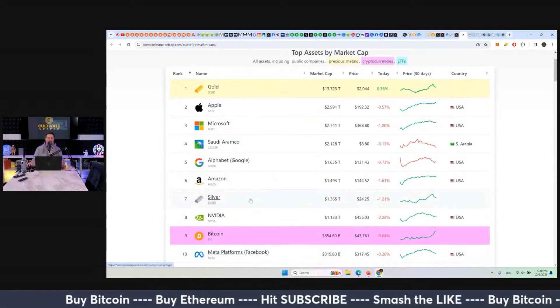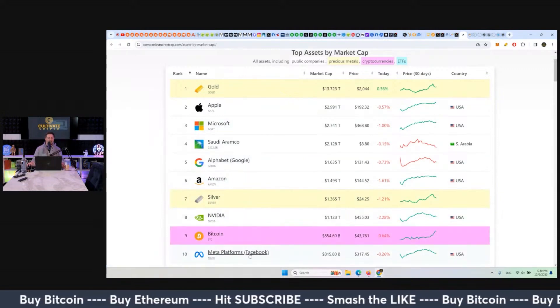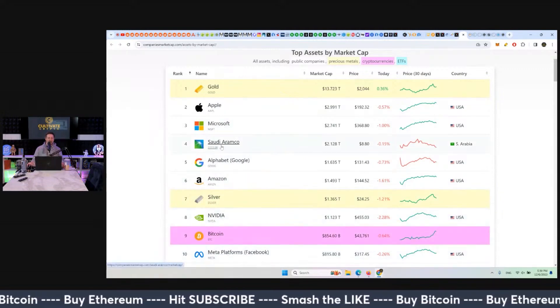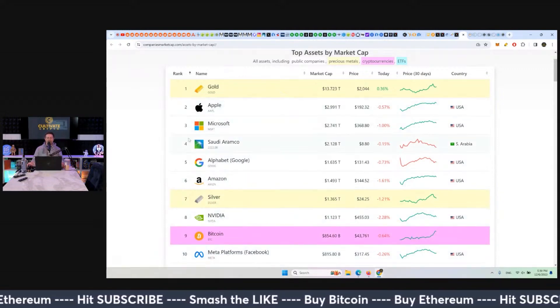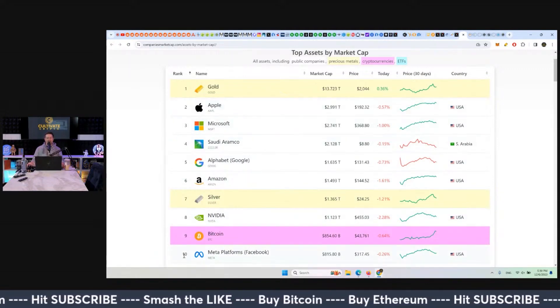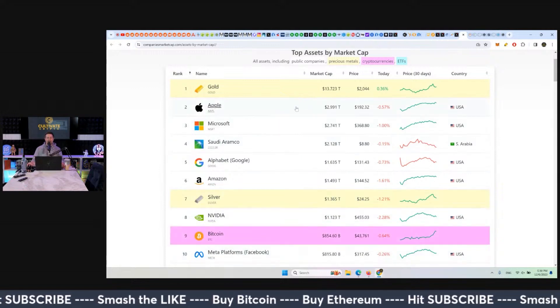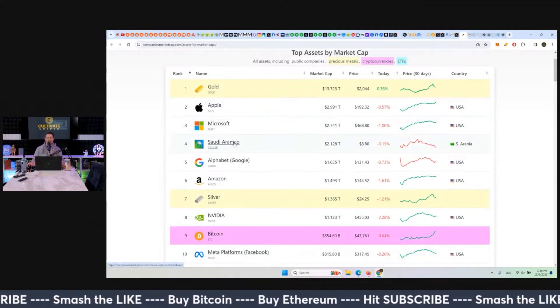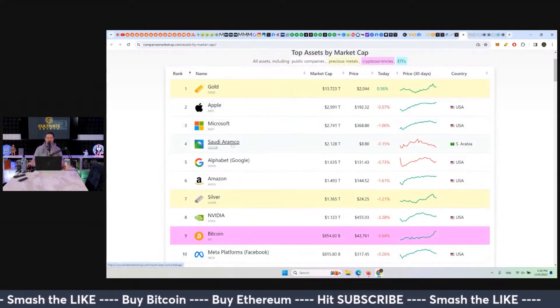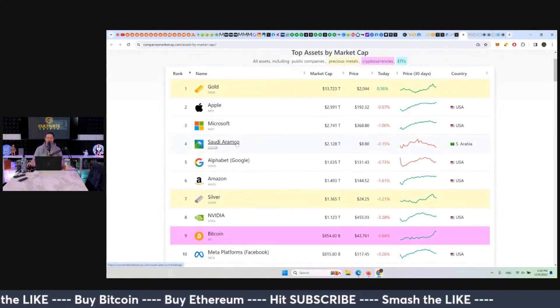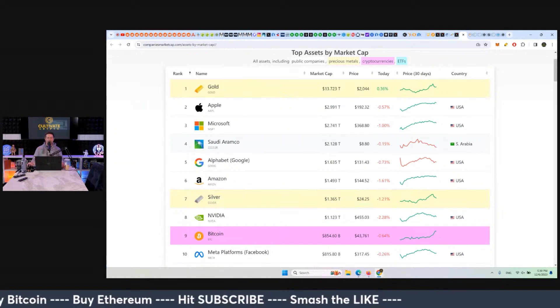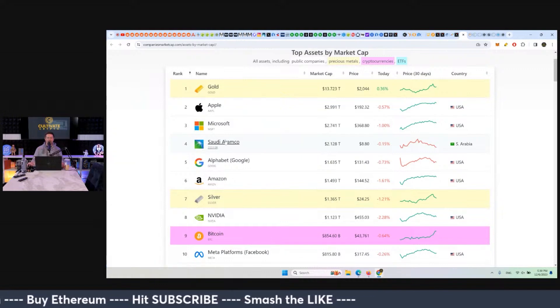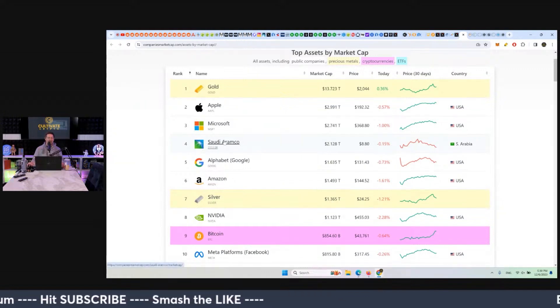Out of all of these companies, which ones are the most similar? The majority of them are tech companies. One of them is the world's largest oil company with Saudi Aramco. So we have oil, which is also a commodity, but a company version of that.